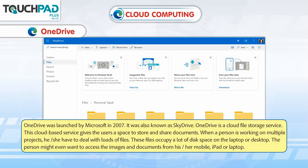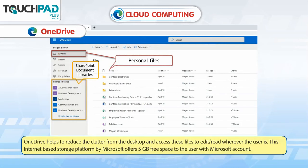OneDrive was launched by Microsoft in 2007 and was also known as SkyDrive. OneDrive is a cloud-based storage service that gives users a space to store and share documents. When a person is working on multiple projects, they have to deal with loads of files that occupy a lot of disk space. OneDrive helps reduce the clutter from the desktop and allows access to files to edit or read wherever the user is. This internet-based storage platform by Microsoft offers 5 GB free space to users with a Microsoft account.